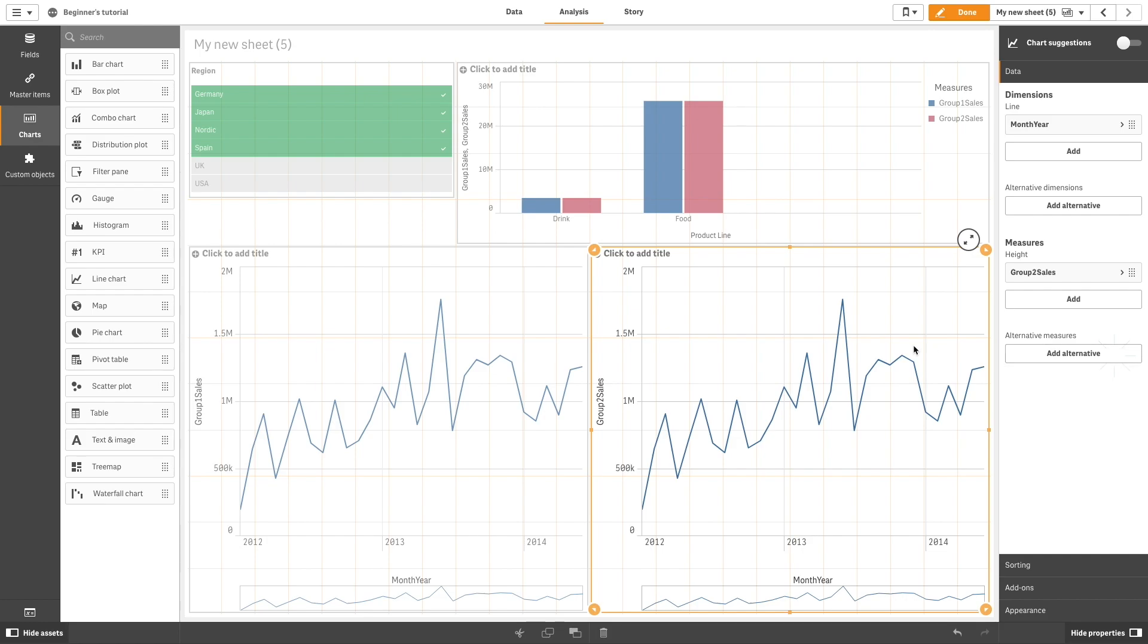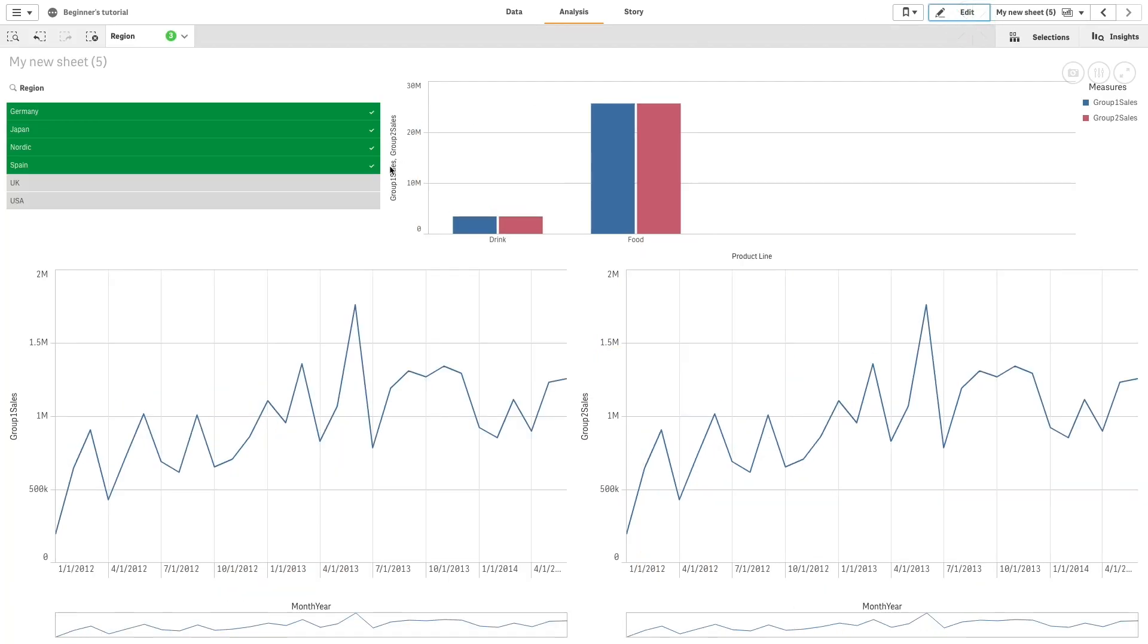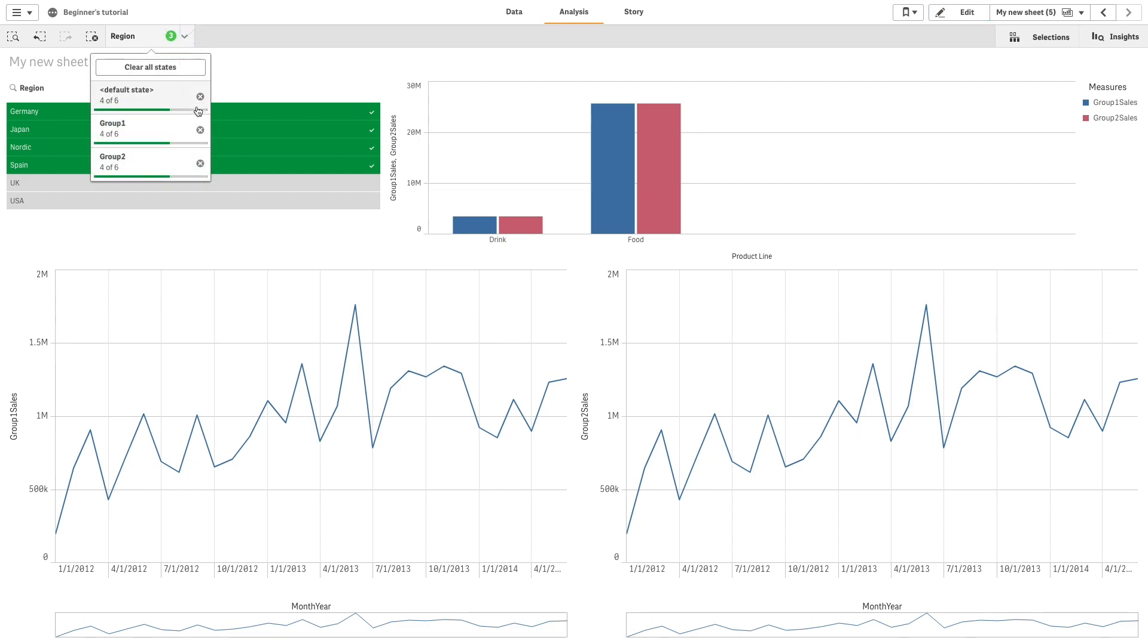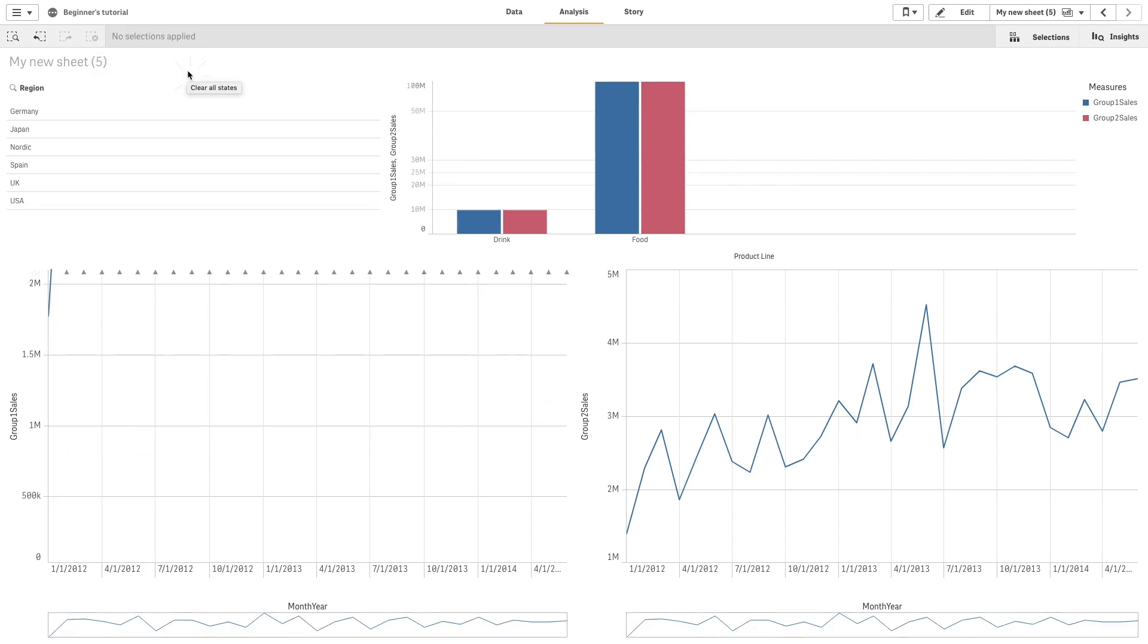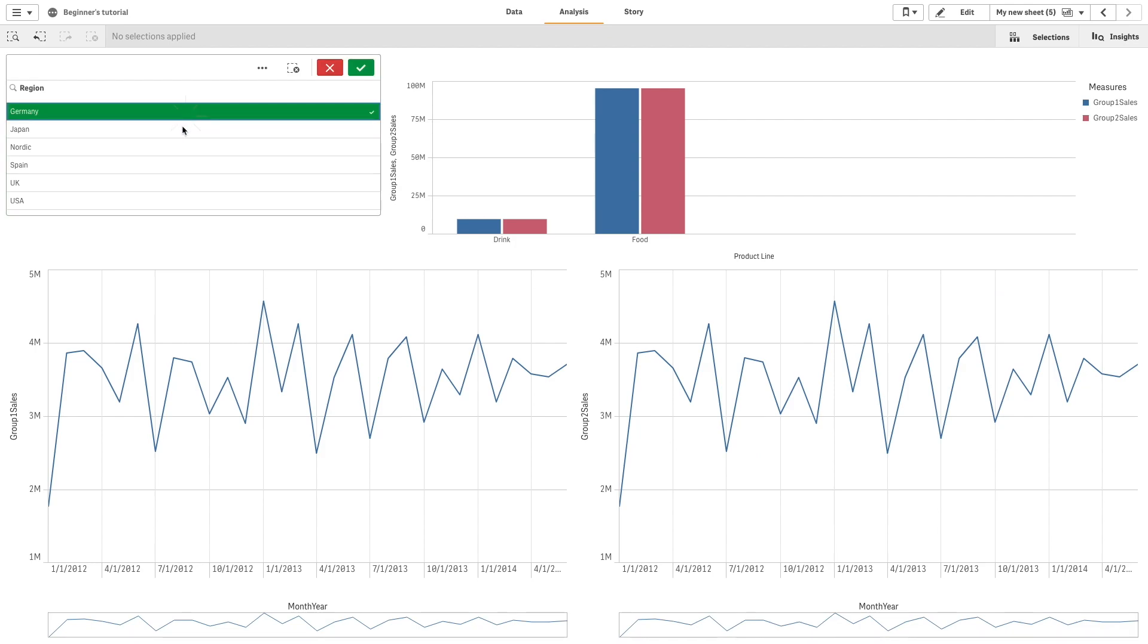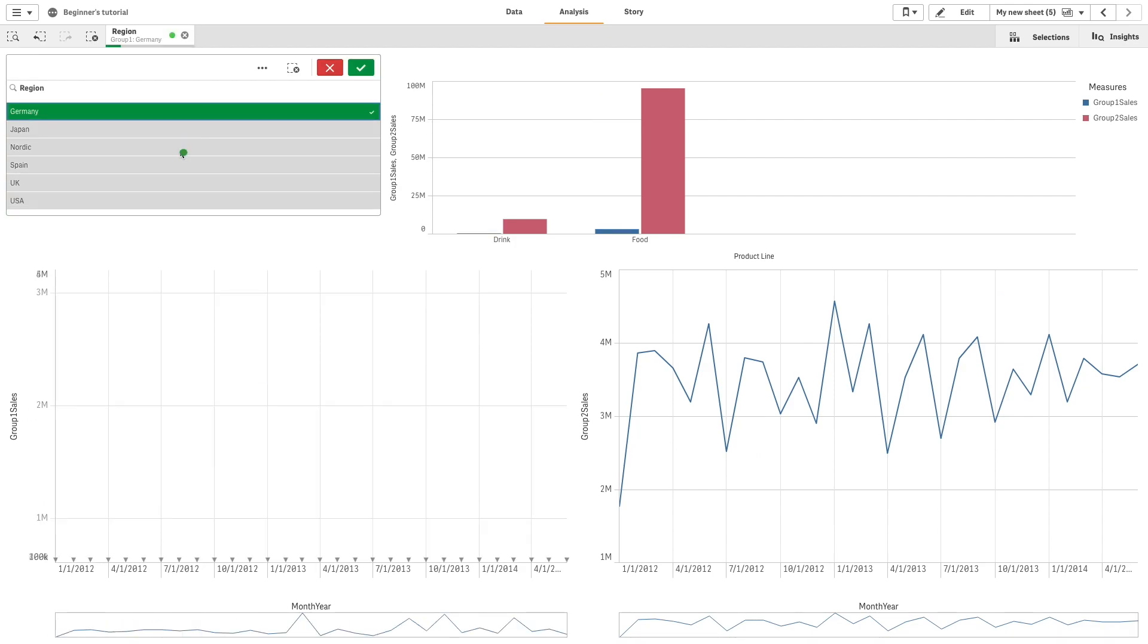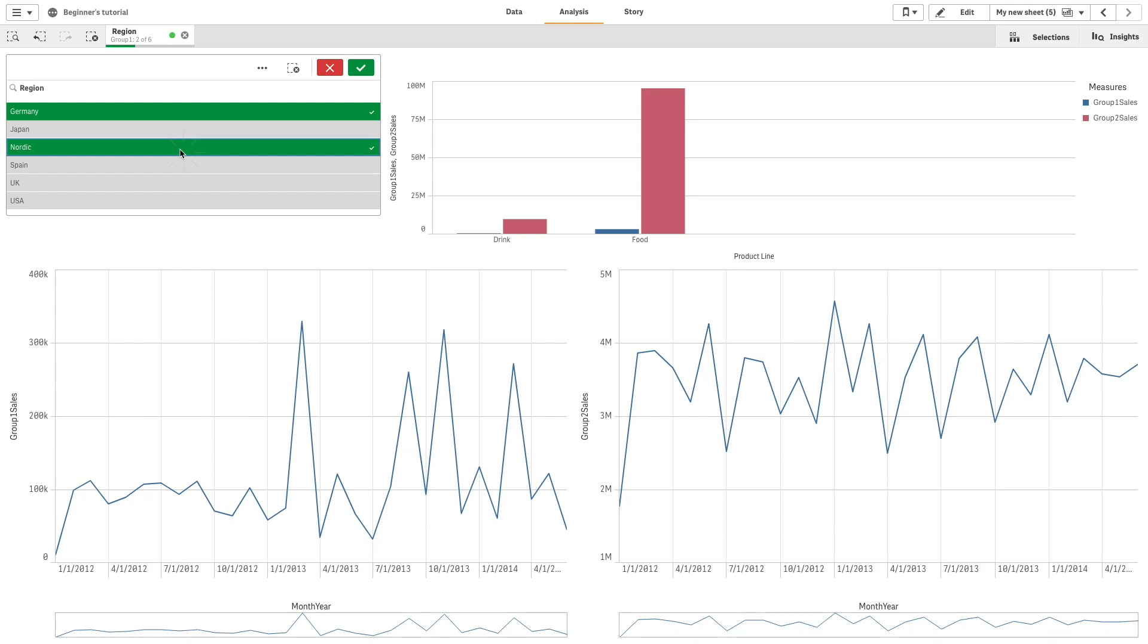Now we can compare the differences between the two selected groups. As we make selections, they are only applied to the visualizations containing Group 1, enabling an easier comparison between Group 1 and Group 2.